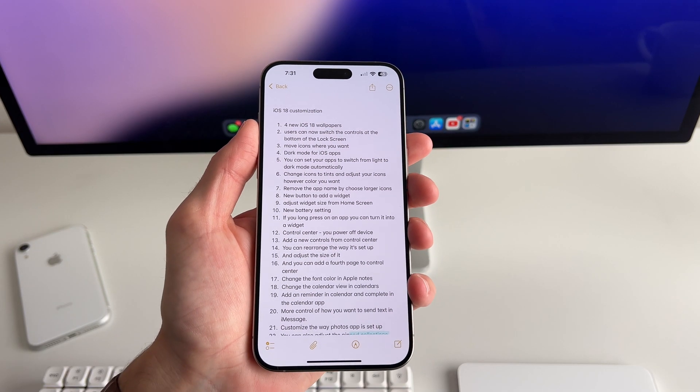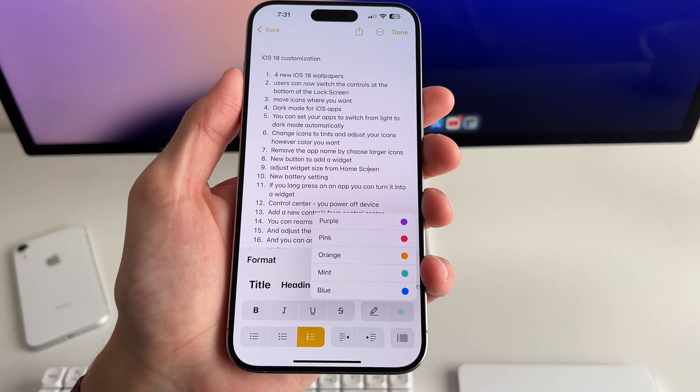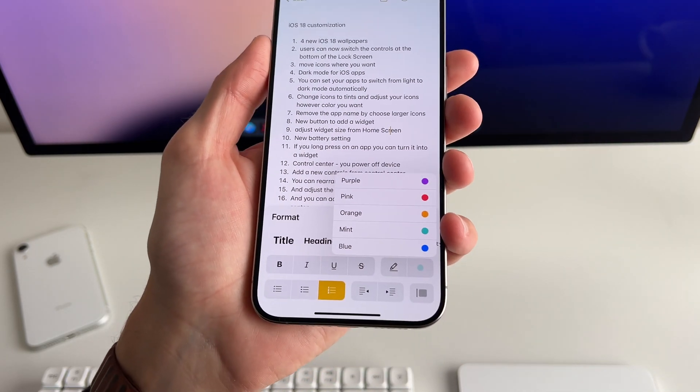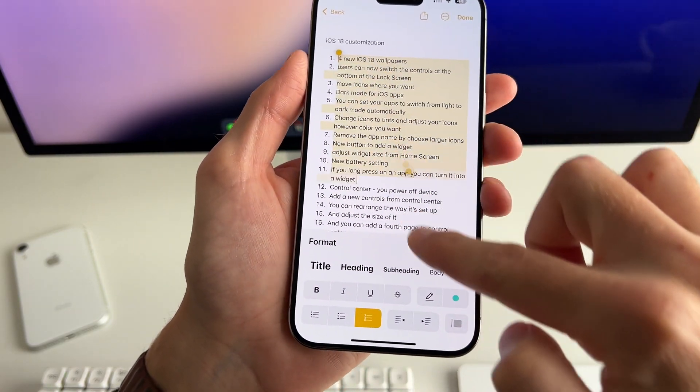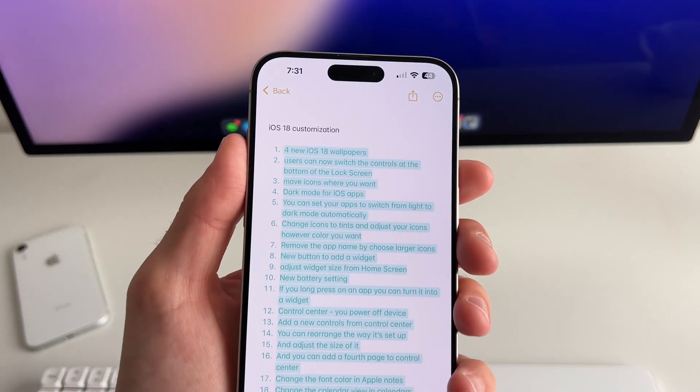I'm a huge Apple Notes user and one feature I've wanted for a long time is the ability to change font color in Apple Notes. If you tap the little 'A' to open formatting, over on the right side there's a color dot. You can change it to any available color — purple, pink, orange, mint, or blue. I went with mint for this video and it looks really clean. It's a great touch for making certain notes stand out.